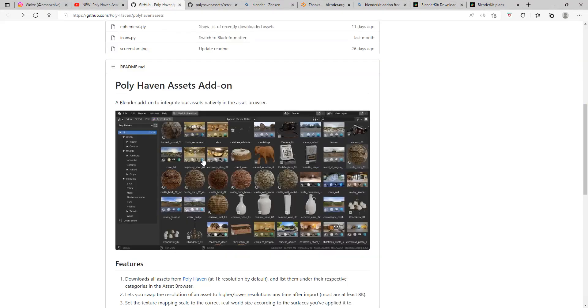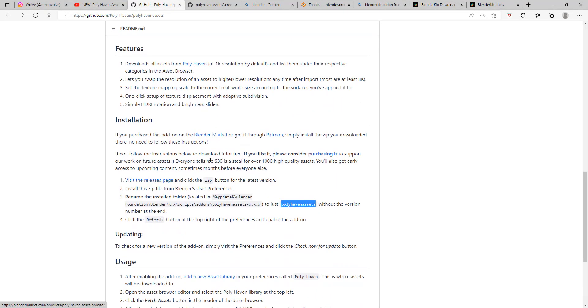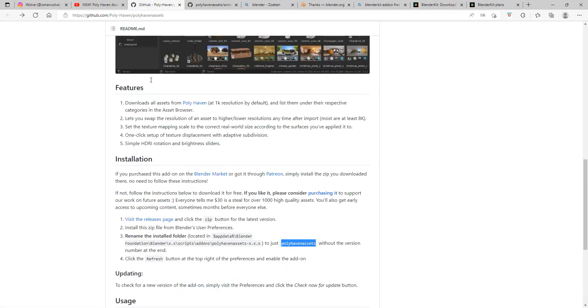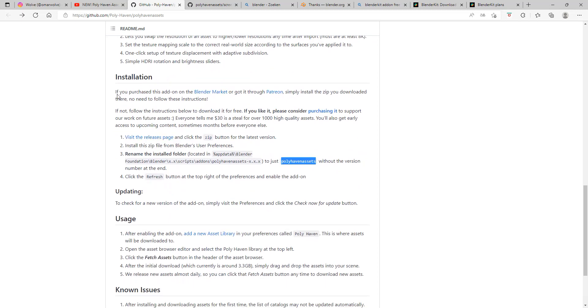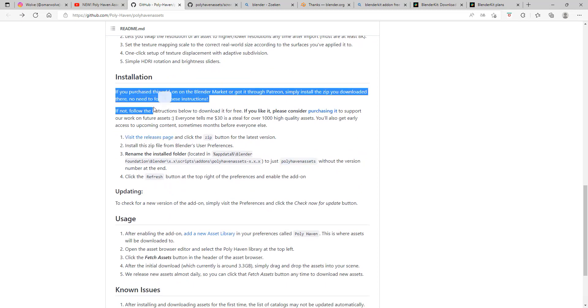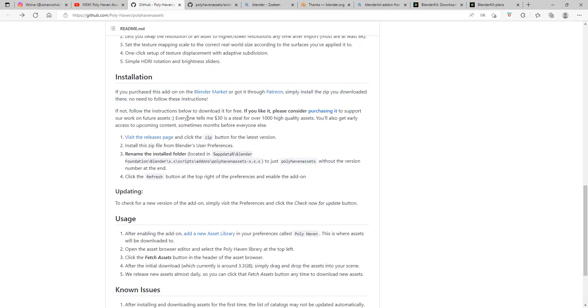Now for Polyhaven, you have to go to their GitHub and look at the installation steps, which I will go through for you as well. It's normally $30. They also gave it away for free, so if you want to support them, you can always pay them on Blender Market.